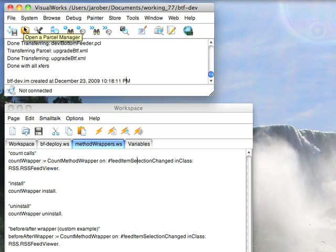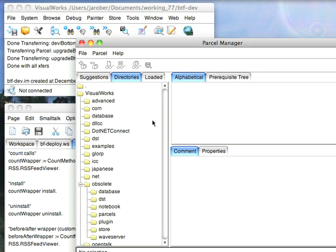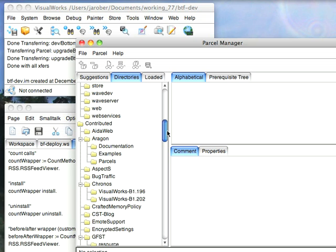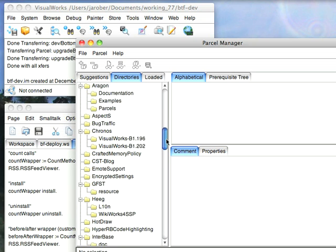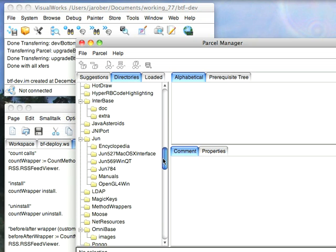First to get that stuff loaded in you want to go to the Parcel Manager. And once that's up you want to go to the Directories tab and scroll down to the Contributed section.